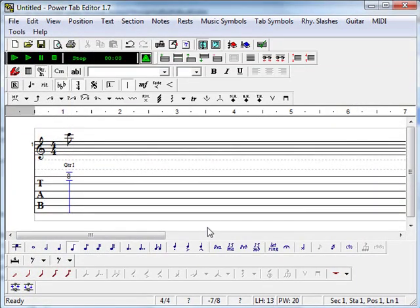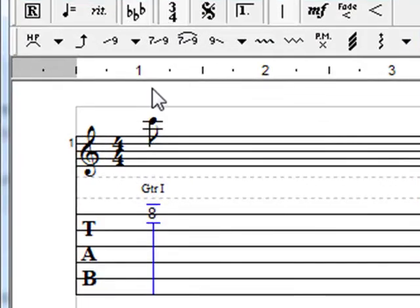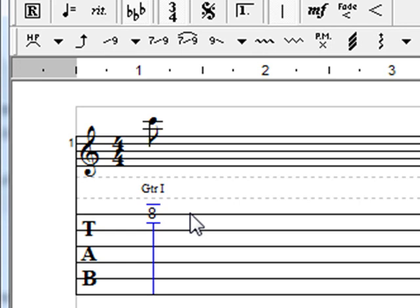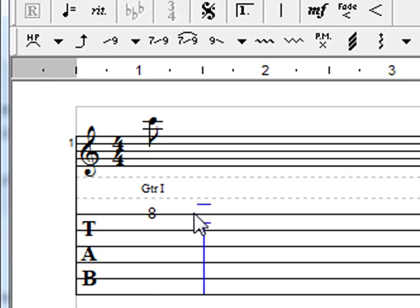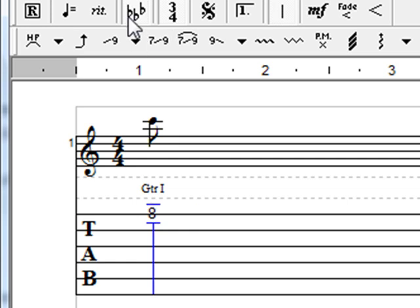Then we want to set the tempo and the tempo and several other things are only set when you are in position 1, the initial position. In other words, if I click out here, the key signature and the time signature is not displayed in these toolbars.